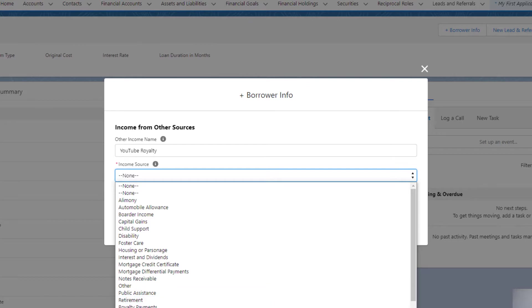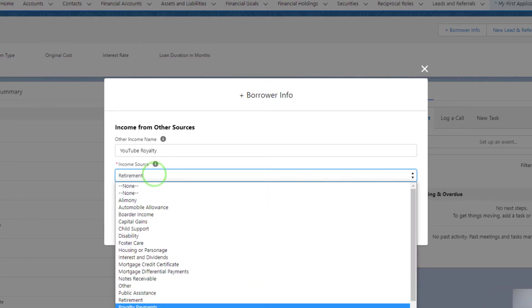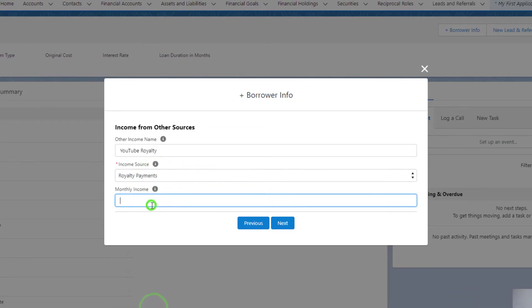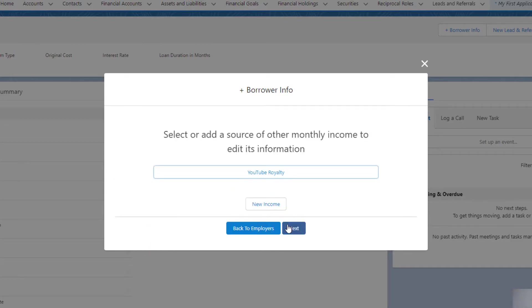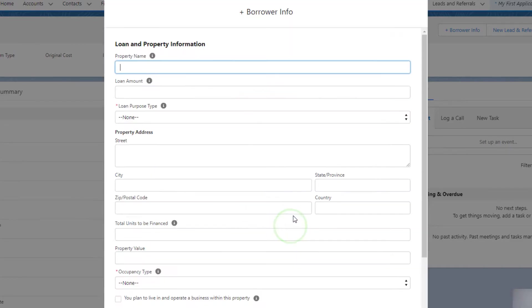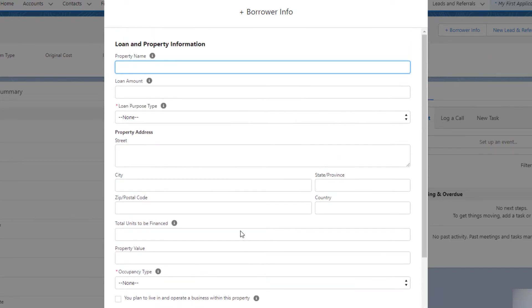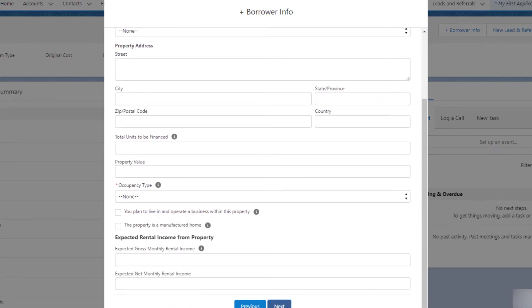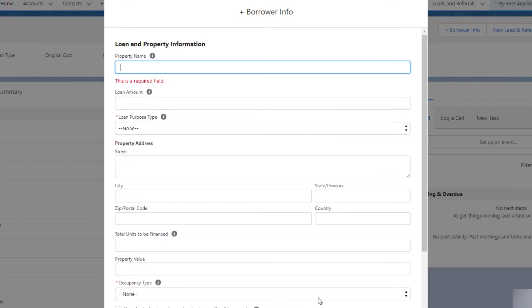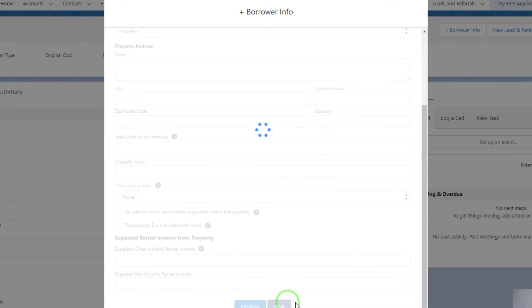I think there's a Royalty Payment - one dollar a month. You could add multiple sources of income. Again, a lot of this is just 1003 information that you would normally expect to see. Property name - 415 Mission Street, I think is one of the default properties they give you. Press Next.